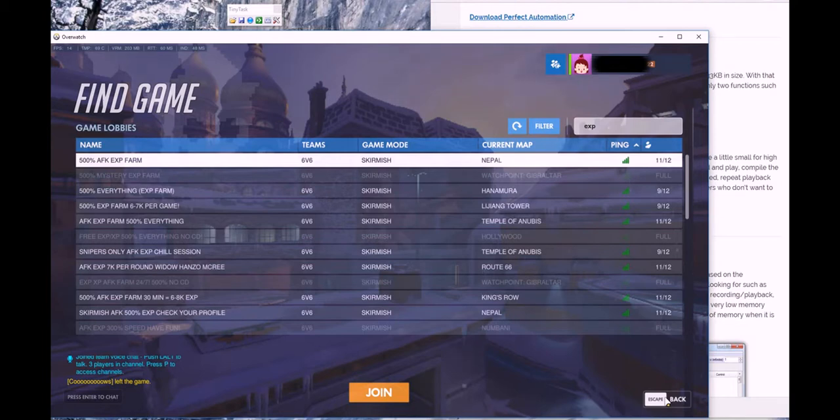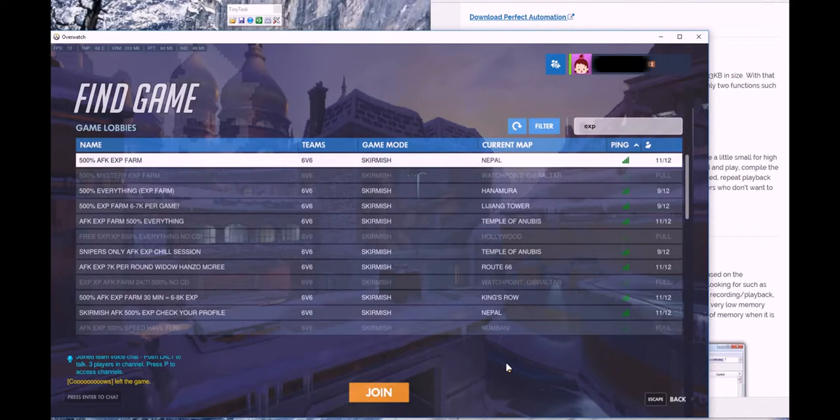If the host leaves, it will pass it to the next available player and keep the game open. So you don't have to worry about the host closing the game or whatever.